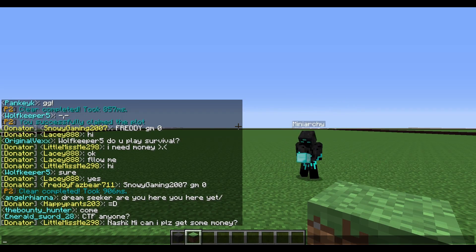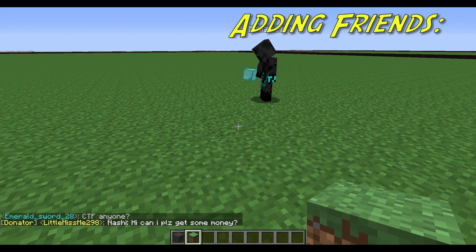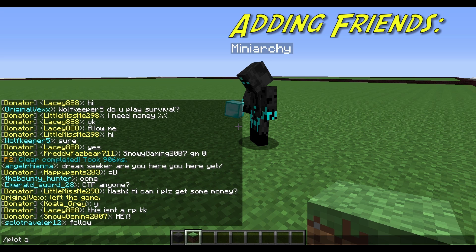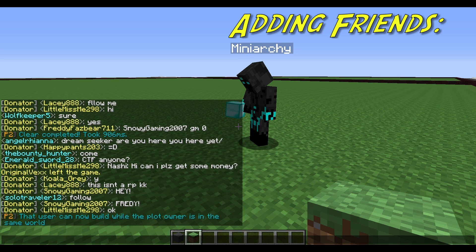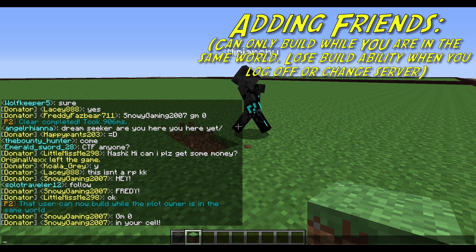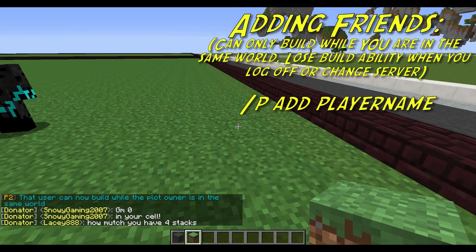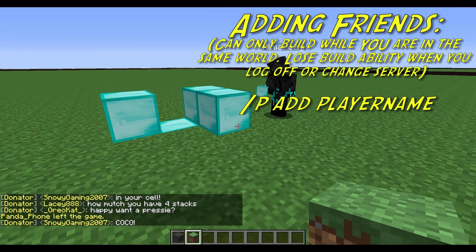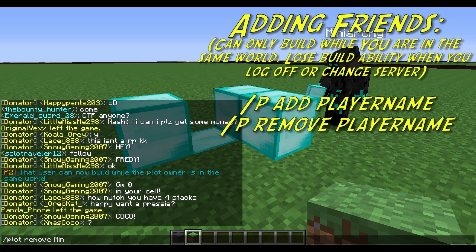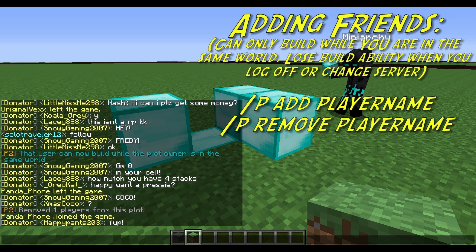Like in the other plot system, you can add your friends so they can build. But the difference this time is there are two levels of build trust. If you simply go Plot Add and then their name, it'll say that the user can now build while the plot owner is in the same world. So Mini Archie can now build, but as soon as I leave and go to another server or world, he will no longer have permission to build. To remove him, you go Plot Remove Mini Archie and he will no longer be able to break or place blocks.